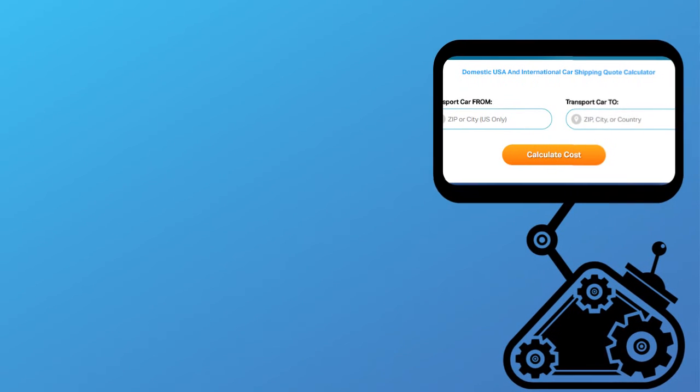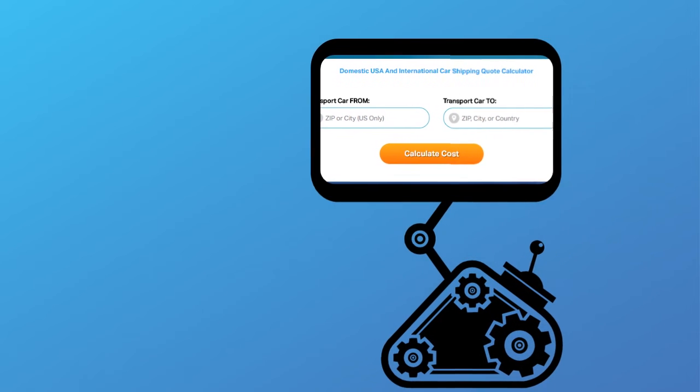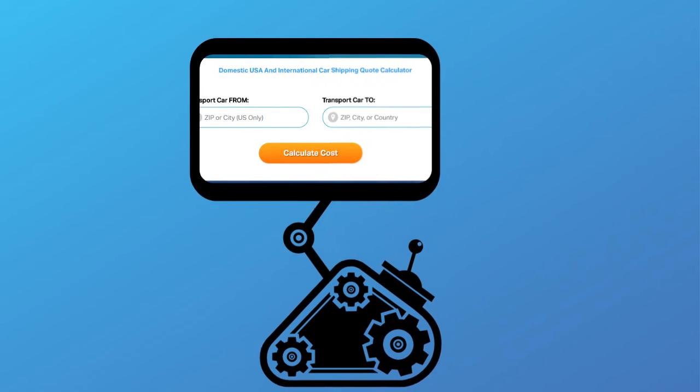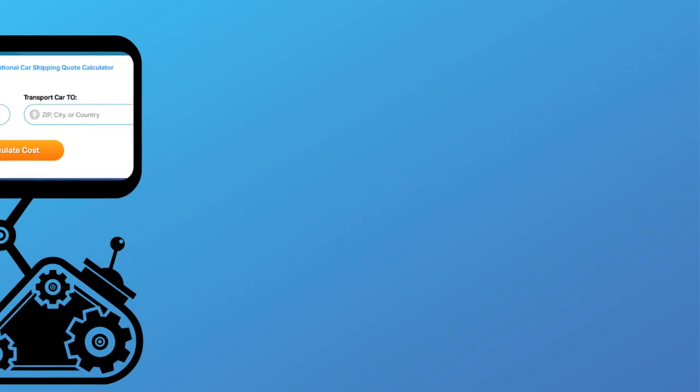Fill out the form to get a no obligation free quote online or call us at 1-800-452-2880.